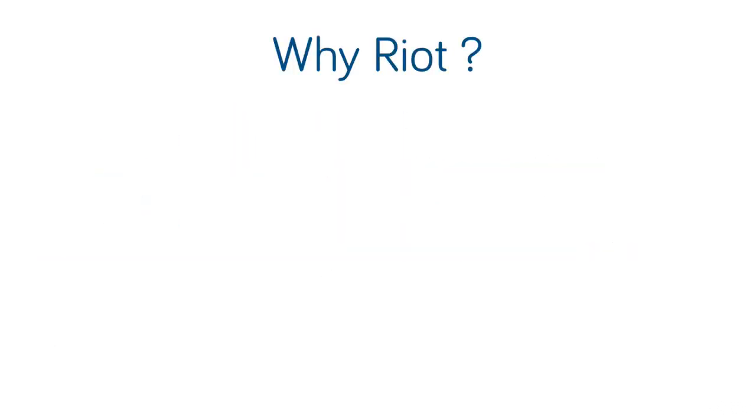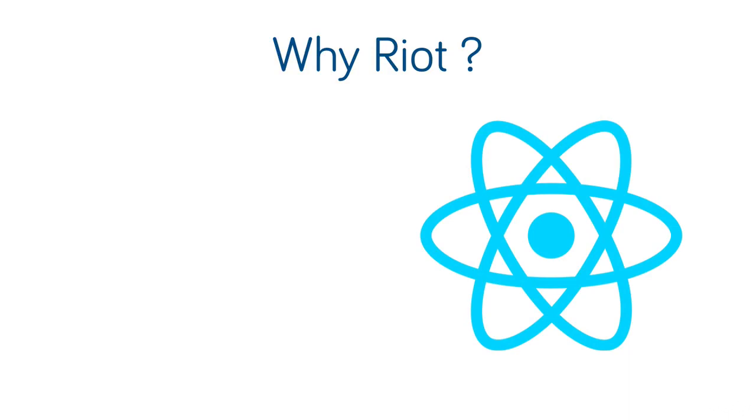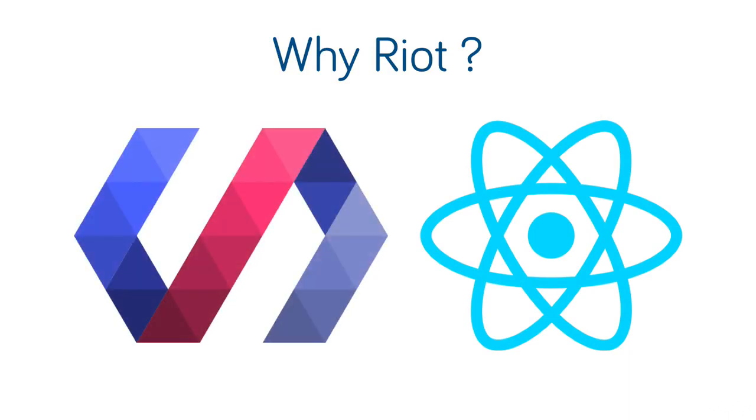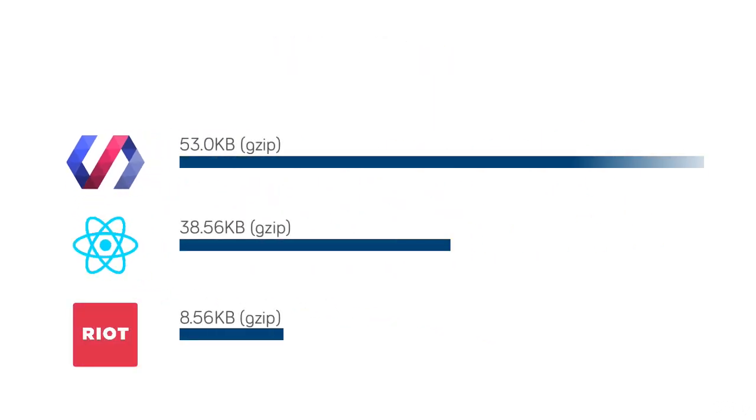So why Riot and not Facebook's React or Google's Polymer? Well both Polymer and React will do what Riot does, but both come with a significantly steeper learning curve and a ton of often unnecessary bloat. If we look at the size of each of these libraries, minified and gzipped, we see that Riot is the smallest by far at only 8.5 kilobytes.